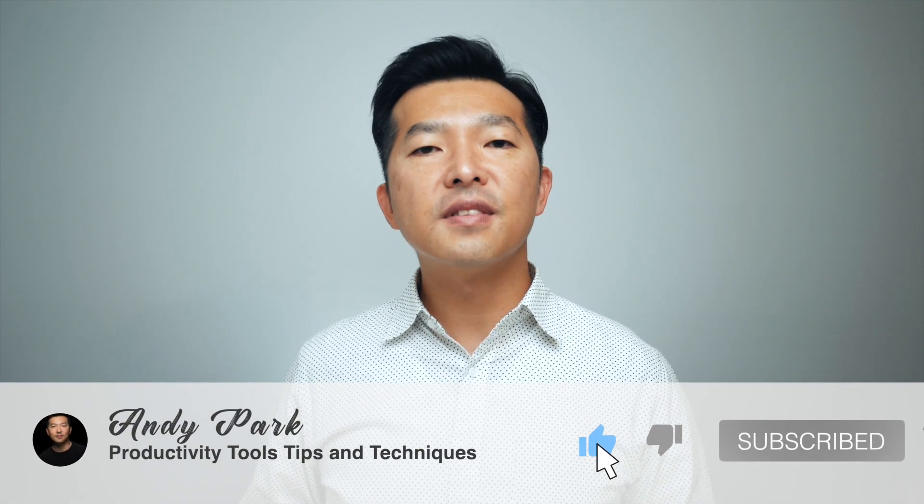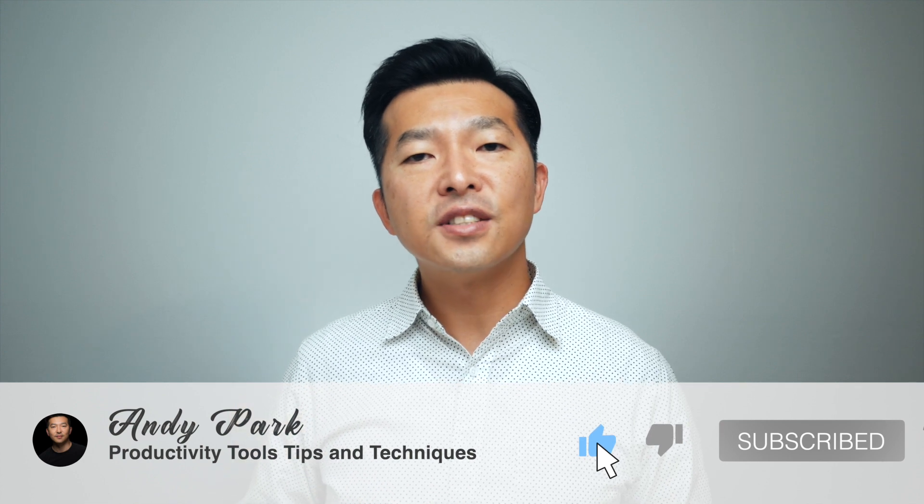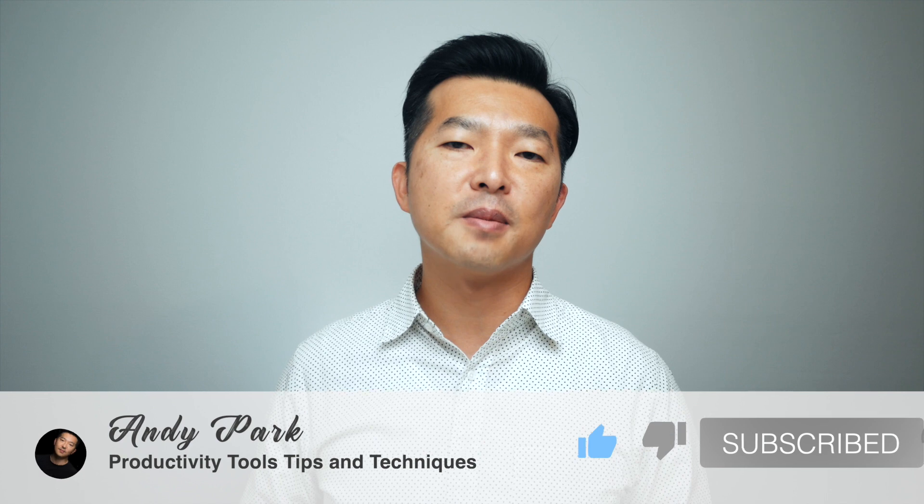So that wraps up this video. And hopefully, you guys are now experts at sharing files in Teams. And if you learned something here today, give this video a like. And if you're interested in learning more about Teams or other productivity tools, please subscribe to my channel. Thanks, and bye now.